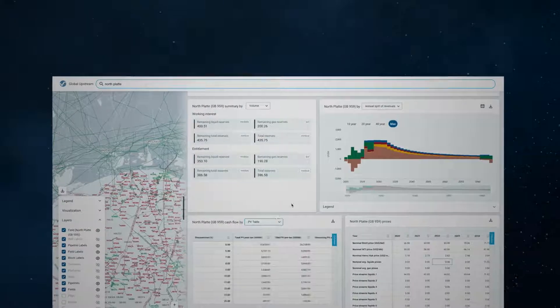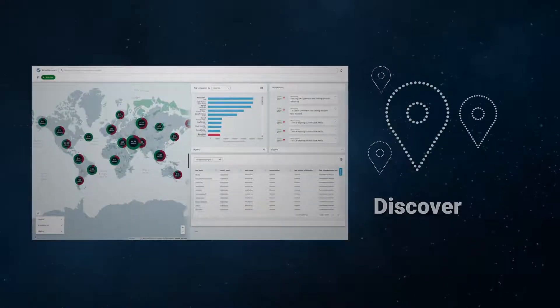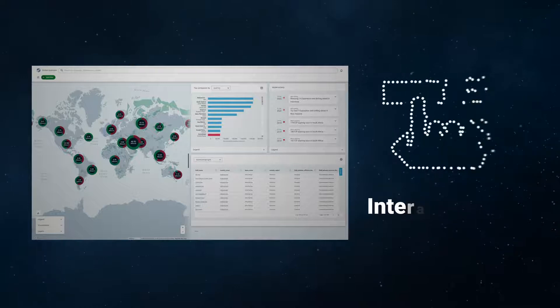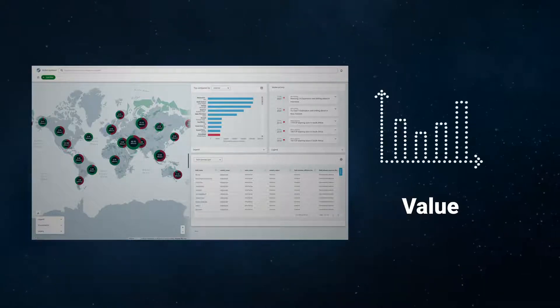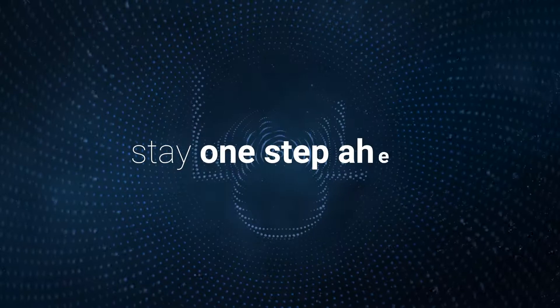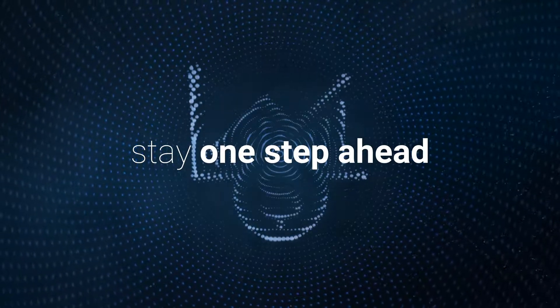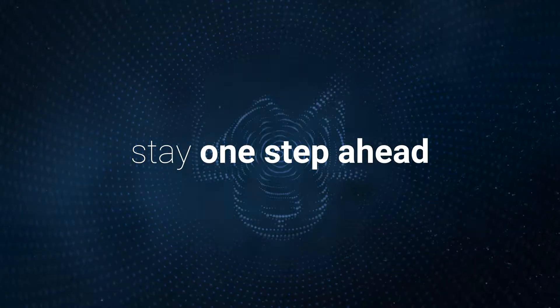Our Lens Upstream solution allows you to discover, analyse, interact with and value our comprehensive upstream data set at speed so you can stay one step ahead in this highly challenging macroeconomic environment.